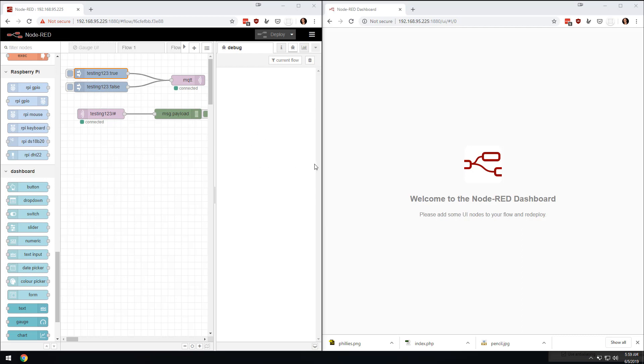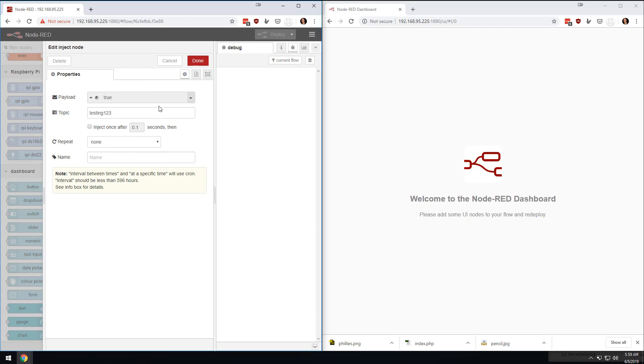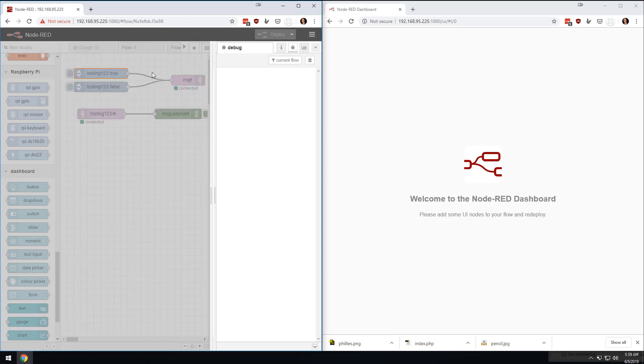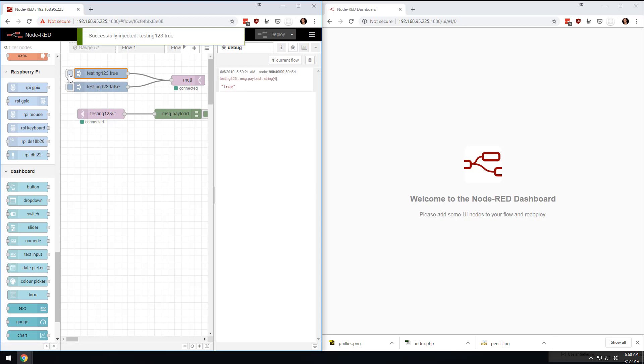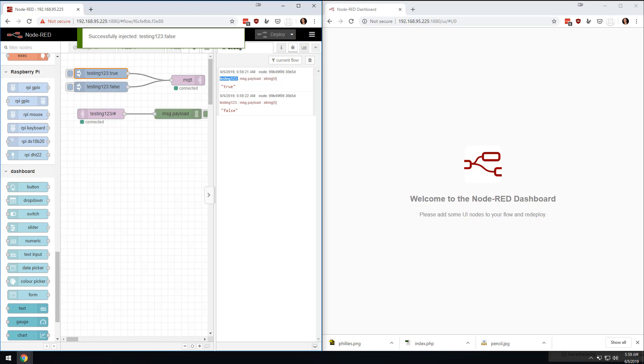So we're going to go through this real quick. I've made a topic called Testing 1, 2, 3, and I'm going to be basically injecting into it true or false. So I think we're set to debug. So if I were to go here, you would see true, you would see false on the topic of testing 1, 2, 3. So how do we visualize that?